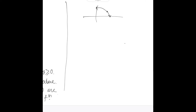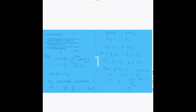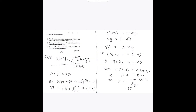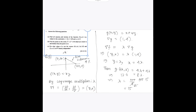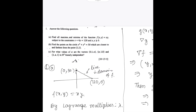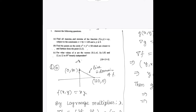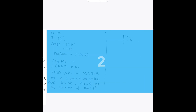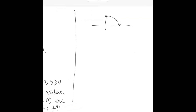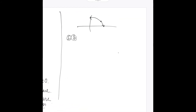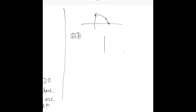The end points are the minima and the maximum is somewhere in between. Now we will go to the second one. Question 1b says: find the points on the circle x squared plus y squared equals 50 which are closest and furthest from the point (1, 1).